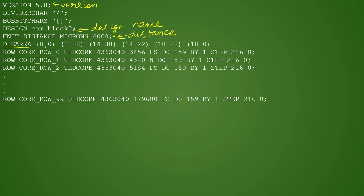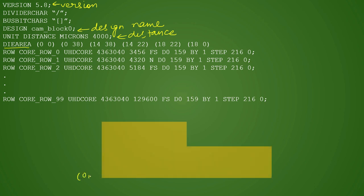Die area is defined in a proper clockwise fashion starting from the origin. This defines your size of the die. It starts with (0,0), and then the shape of the block is defined. Your (0,0) will be here, and then comes (0,38), so next coordinate will be (0,38), and then (14,38) will be here.